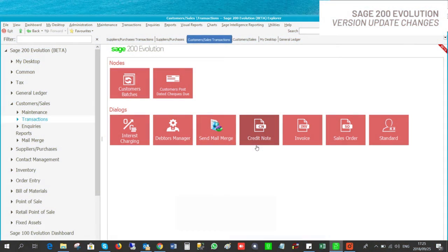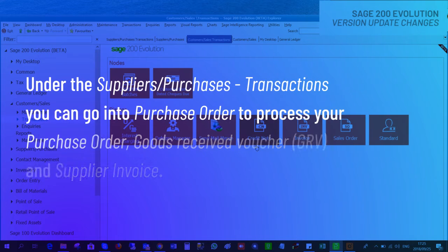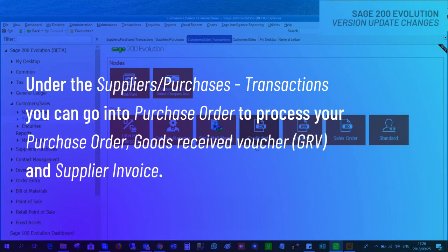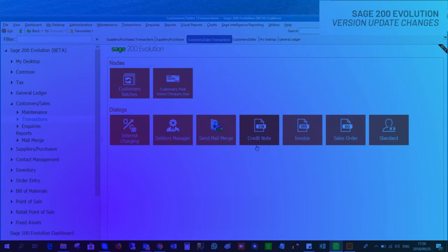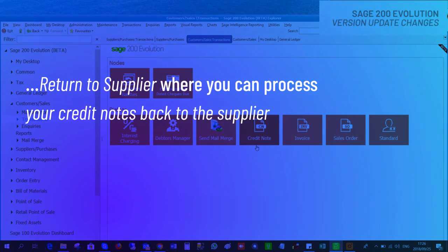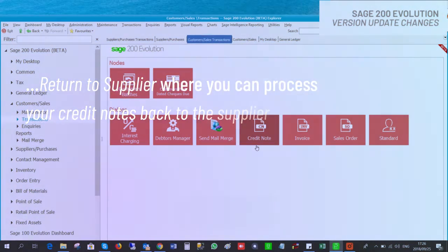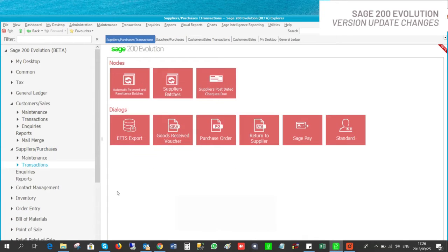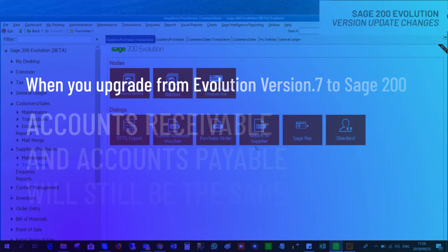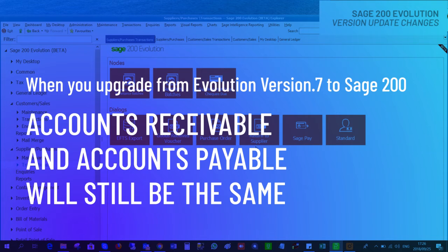Under Supplier Purchase Transactions you can go into your Purchase Order to process purchase orders, goods received vouchers, and supplier invoices. You can also go into your GRV where you can process received stock and supplier invoices. You can also go into Return to Supplier to process credit notes back to the supplier. Under Supplier Purchases Transactions you will find the purchase order, the goods received voucher, and the return to supplier.